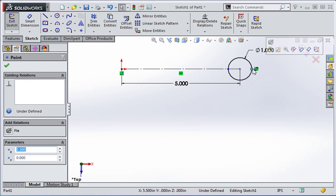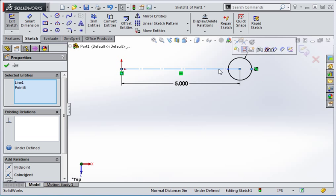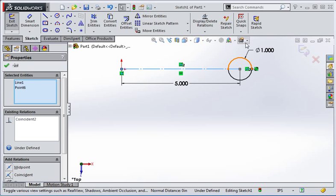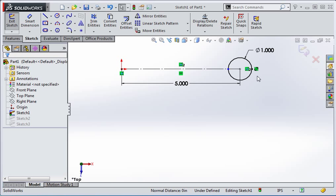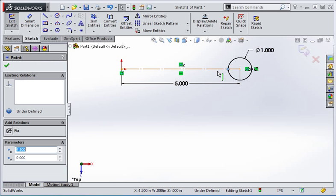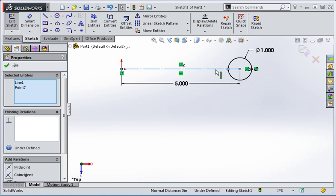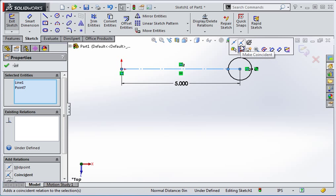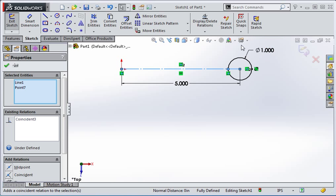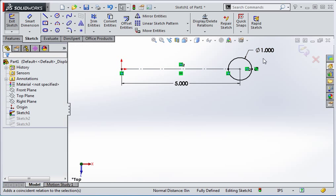Select this node and the construction line and then add a coincident relation. Now select this node and the line and then add a coincident relation to these entities. Once you've done that the sketch should be fully defined. Close the sketch.